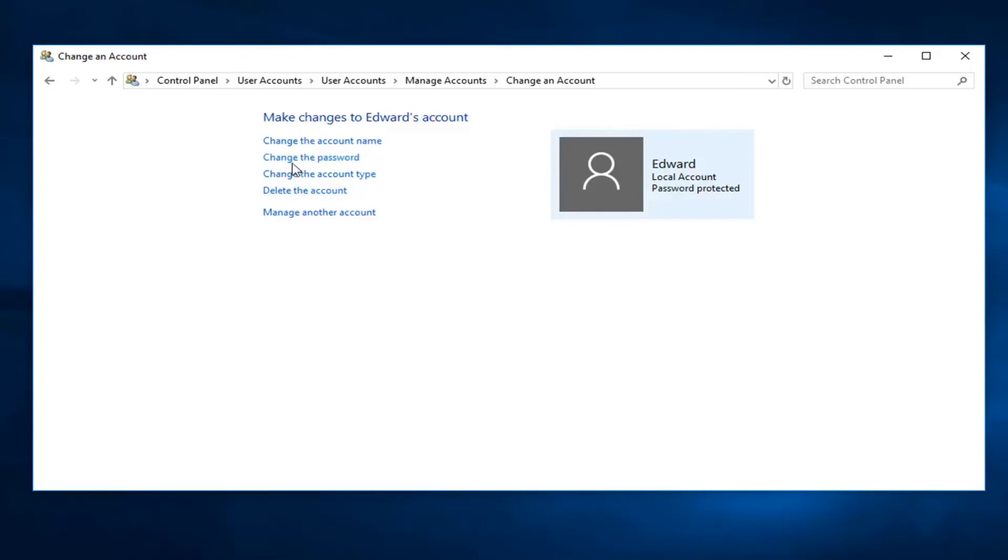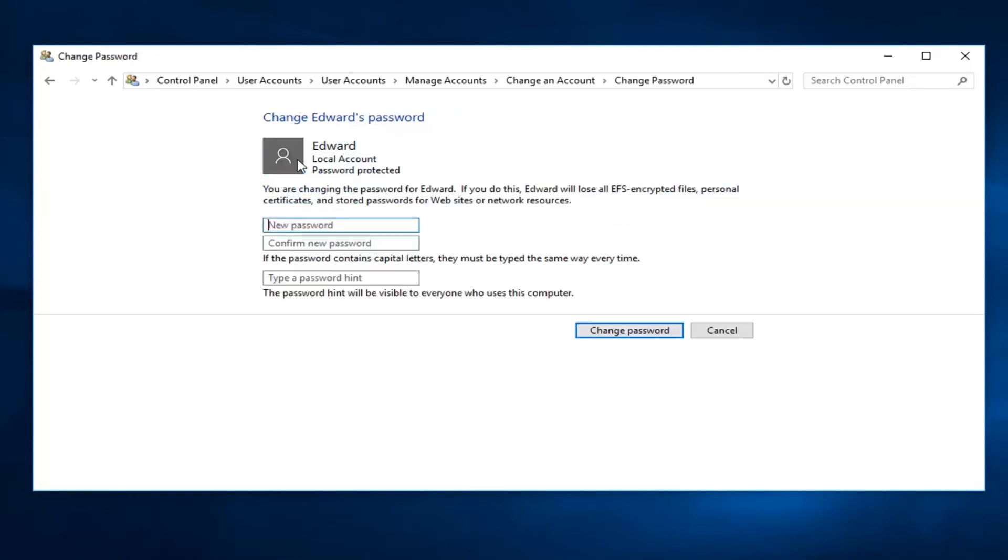Now there should be an option to change it. So just by left-clicking on that one time, you can enter in a new password here. So whatever you want, there's no need to enter in the old password as you can see, and you're more than welcome to enter in a password hint as well.